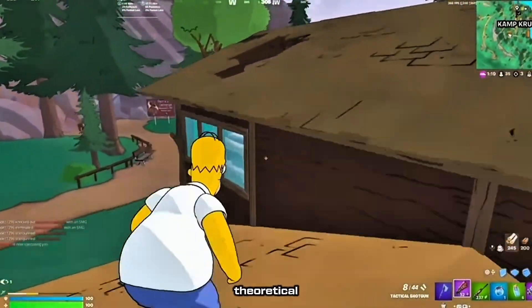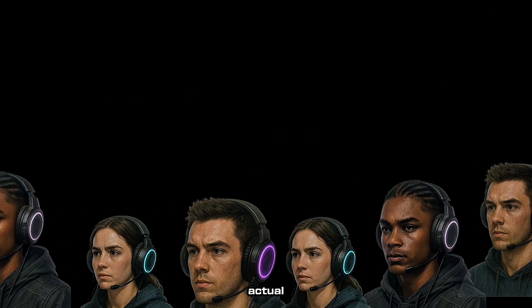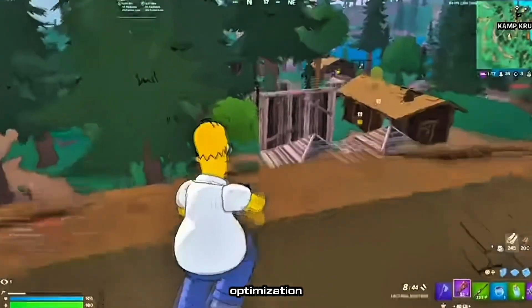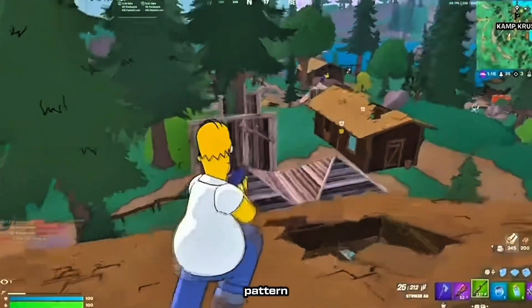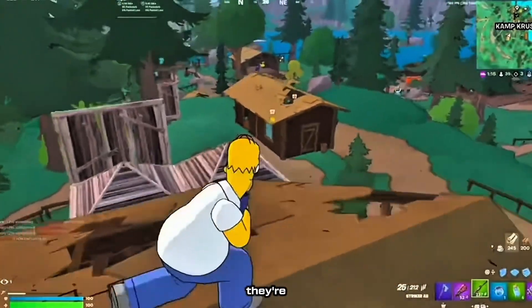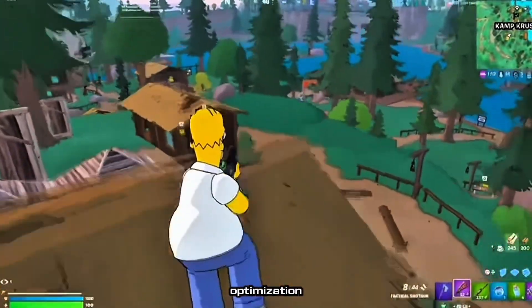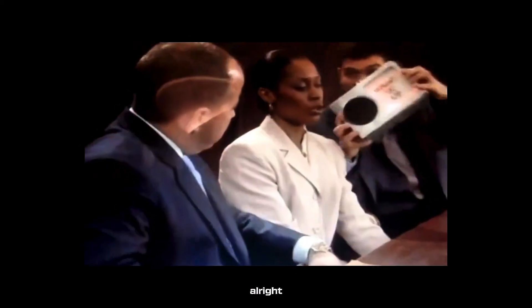These aren't theoretical gains. These are actual client results from the same hardware before and after optimization. The pattern? Everyone thinks they're optimized until they see what real optimization looks like.